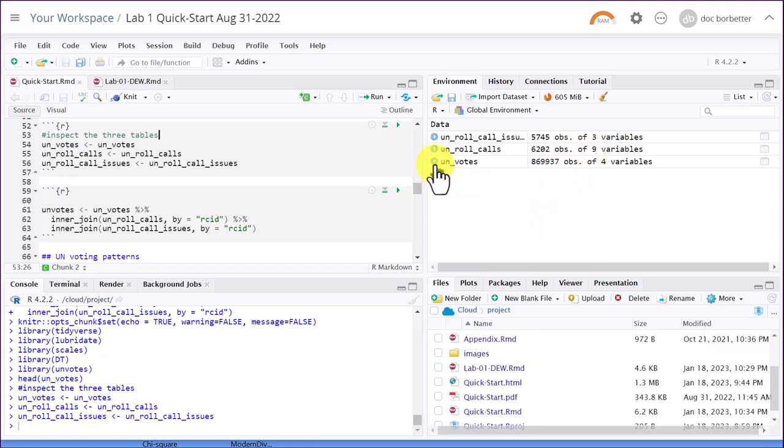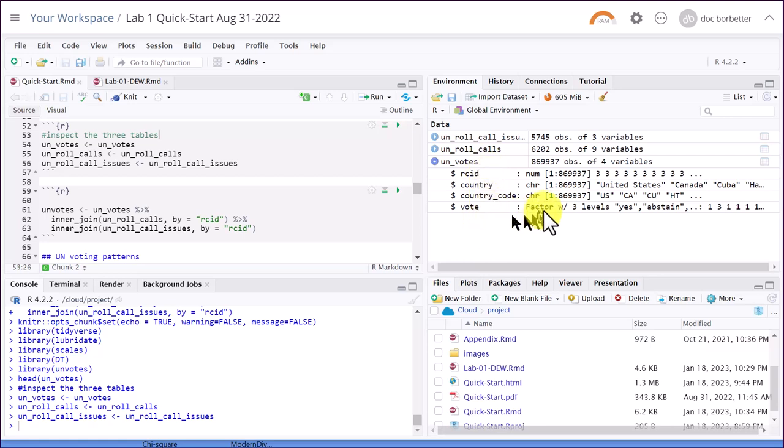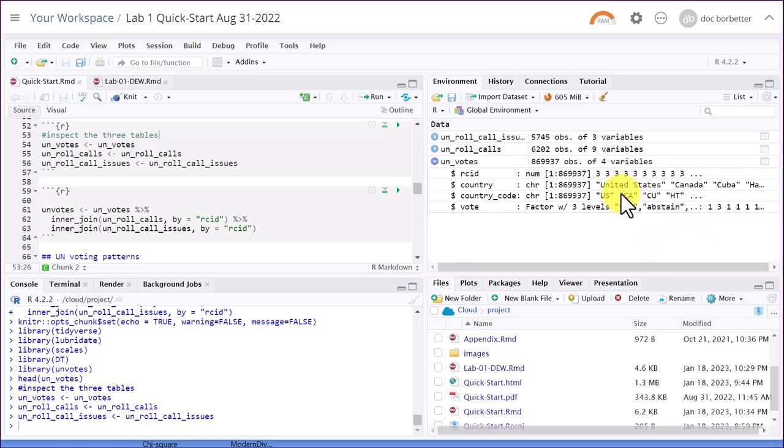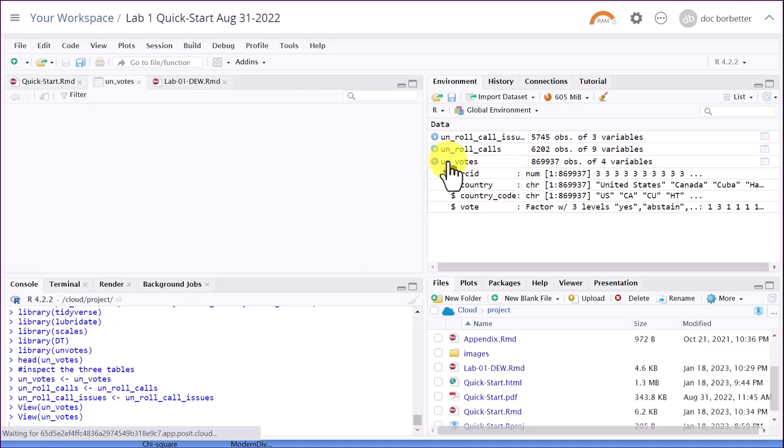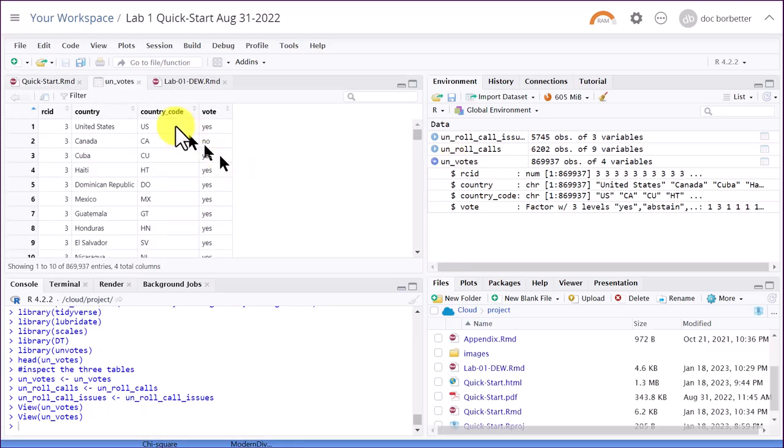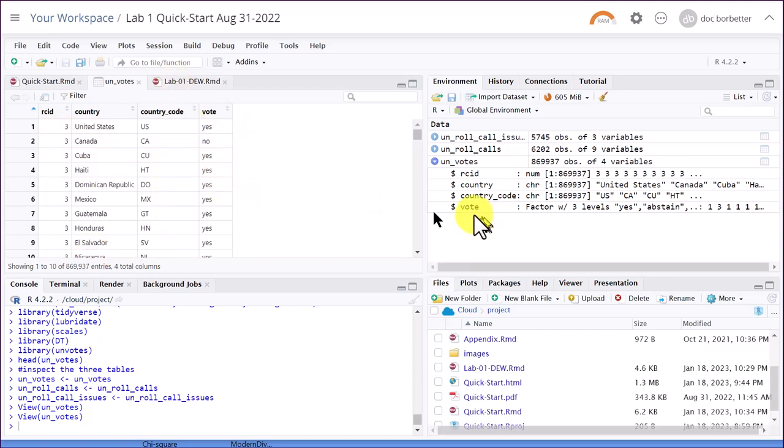The UN votes, if I click on the little blue triangle there in the blue circle, you can expand it. And you can see it lists the four variables we have there and what type of variable they are and starts printing those out. You could actually scroll to the end and you can see all those. Another way of seeing what this looks like, I'm going to double click on the name UN votes. And it opens up over here in the window. Now you can see a little bit more clearly. We've got the RC ID number, which stands for roll call ID number, the country, country code, and what their vote was.